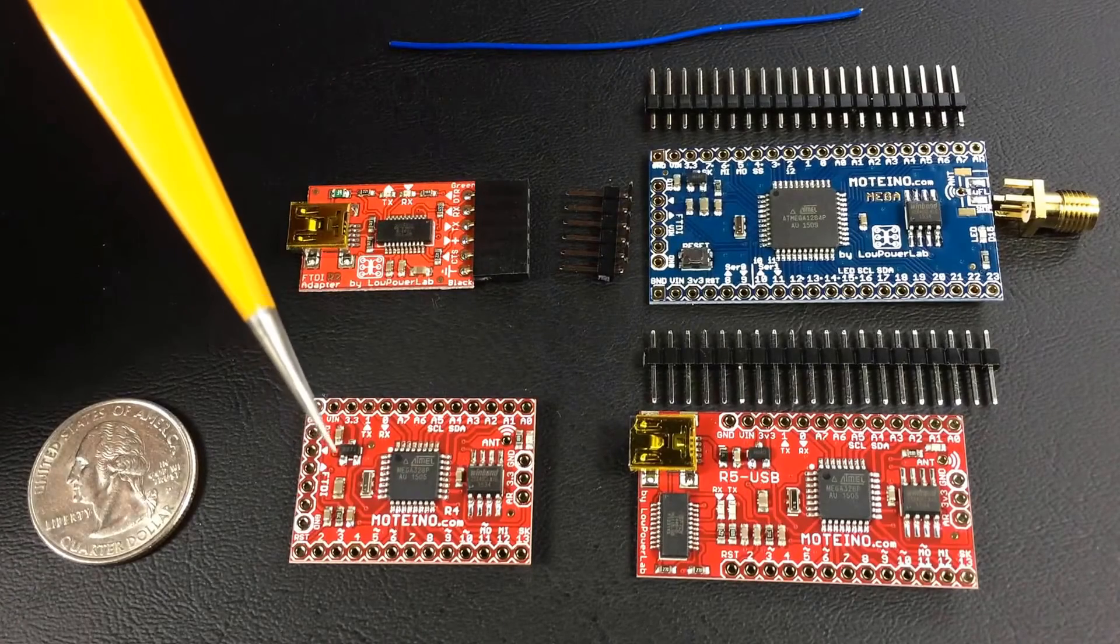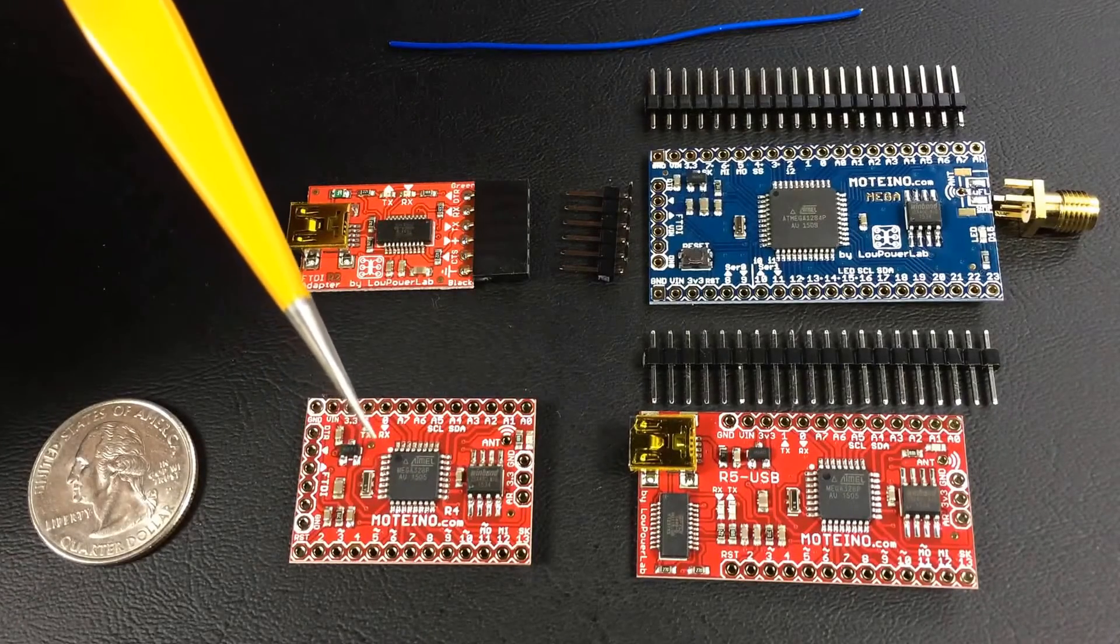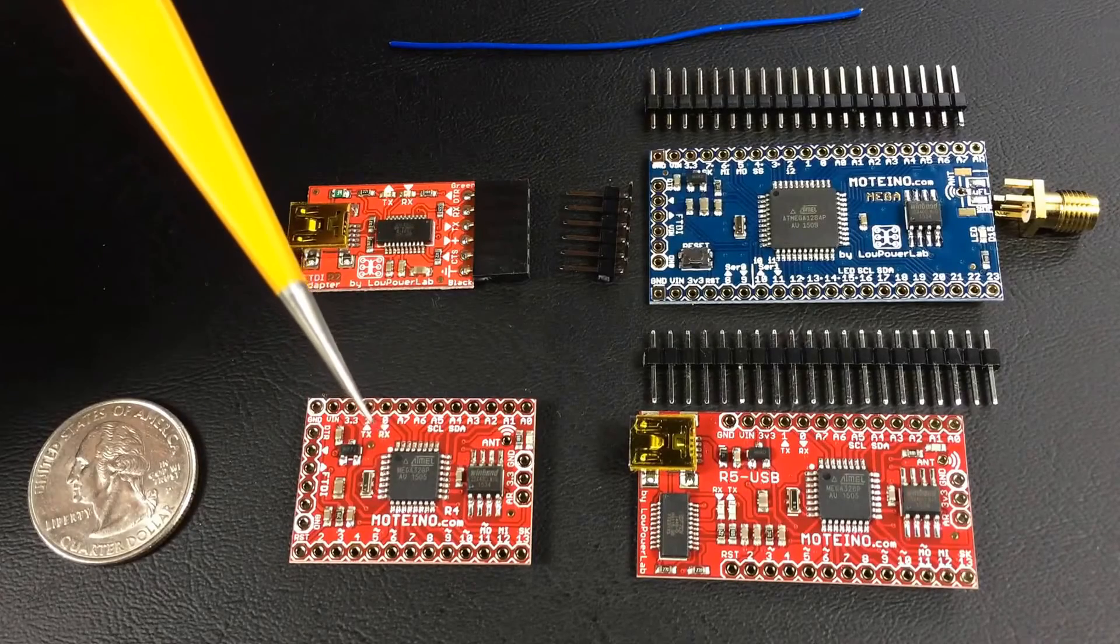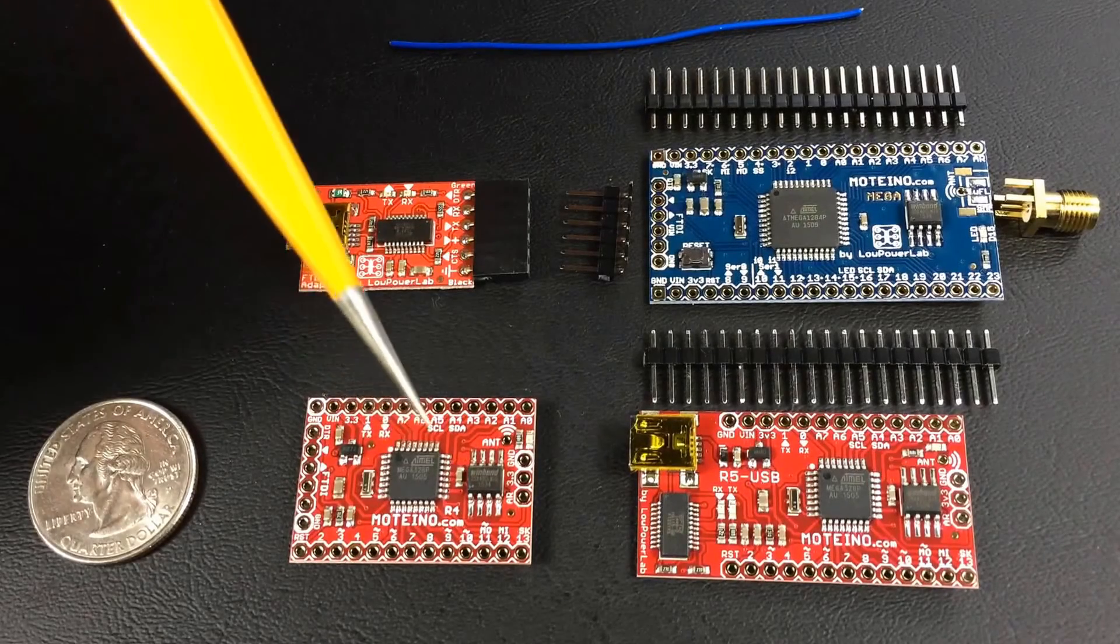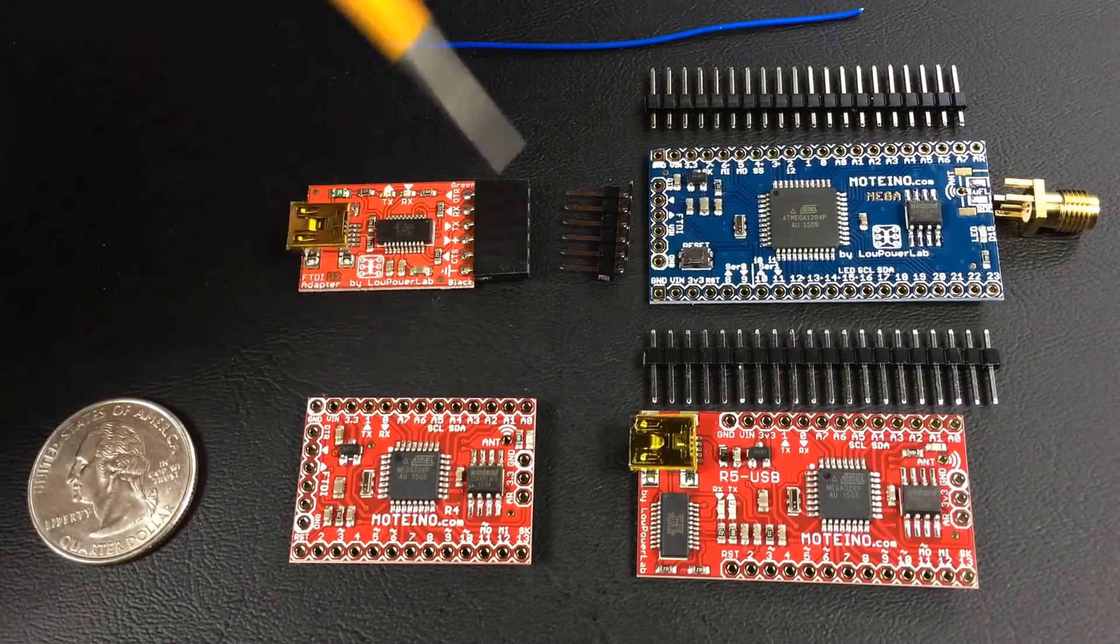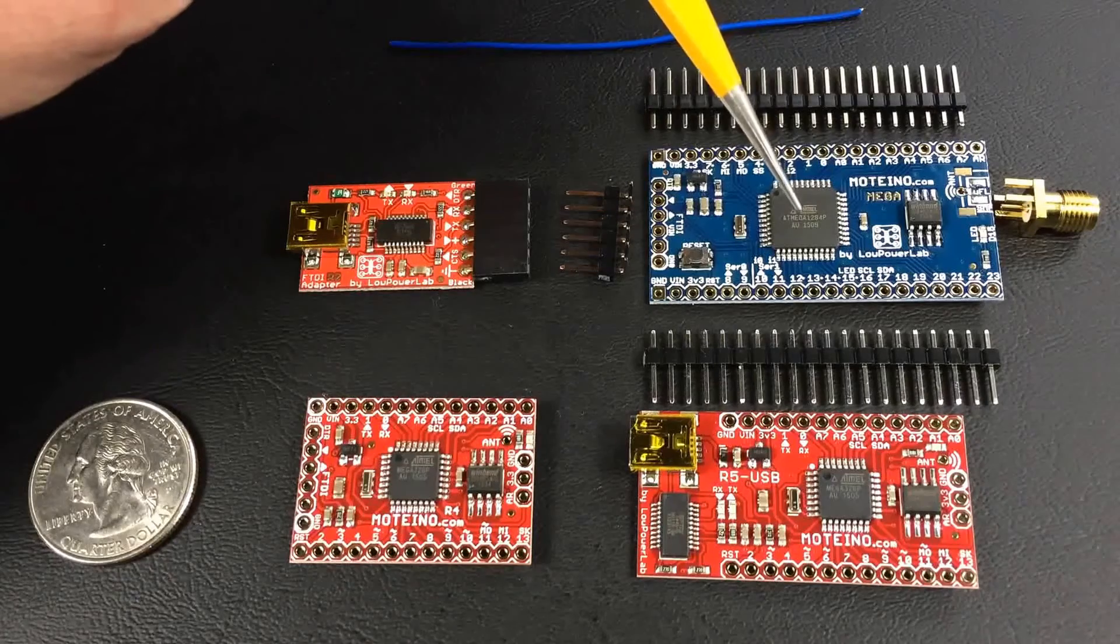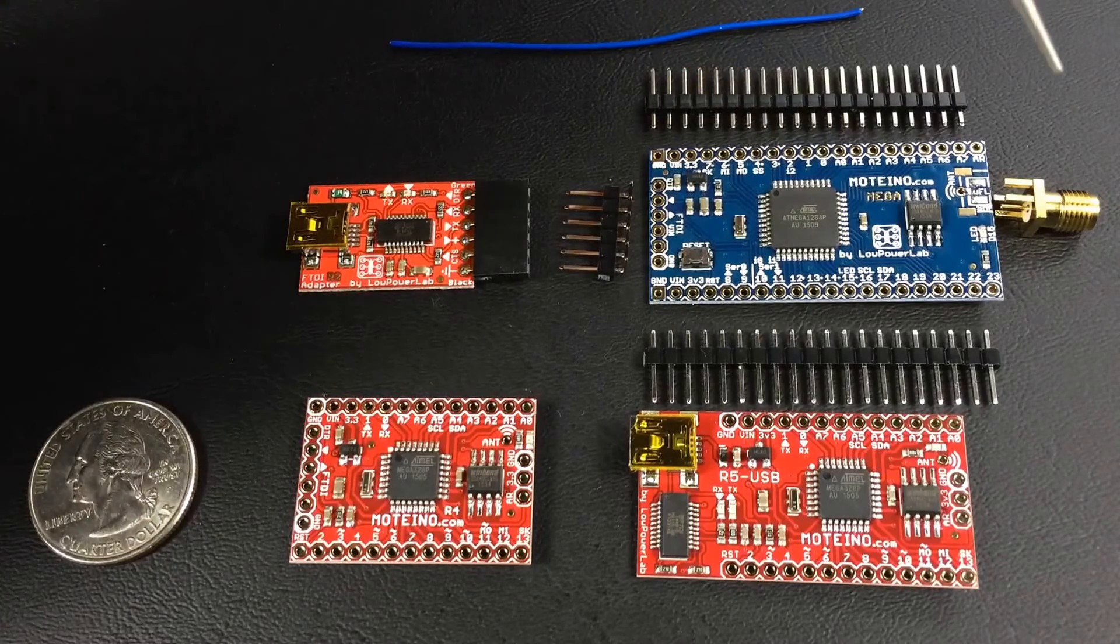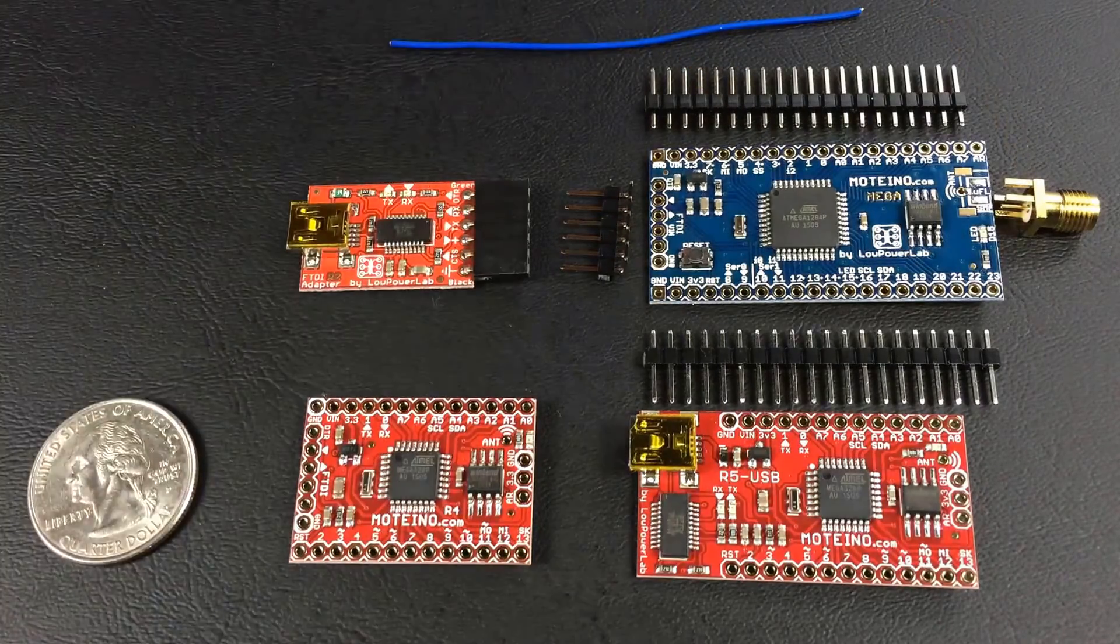This is the base Moteino here on the lower left. It's the least expensive of all the Moteinos. I'll show you how to choose what type of Moteino. Basically they have analog digital inputs. The Moteino Mega has a lot more than the base Moteino and a bigger chip as well, and it also has on the Moteino Mega the option for an external antenna.